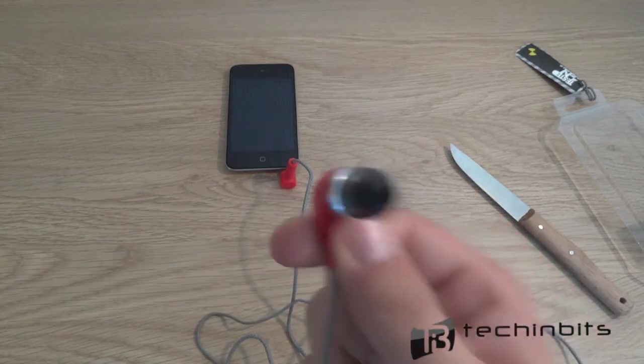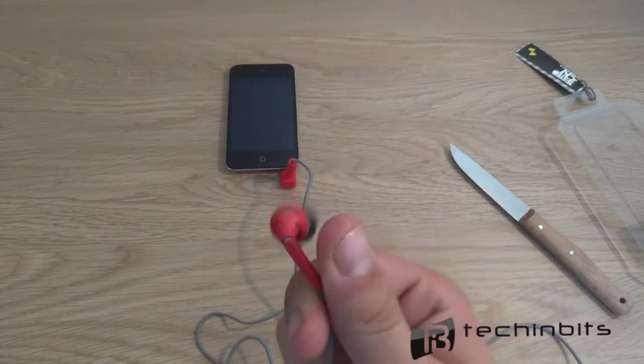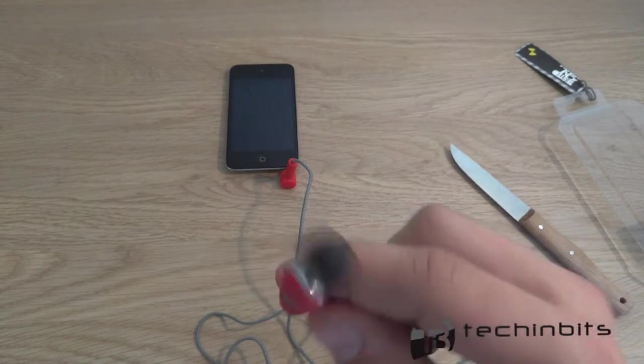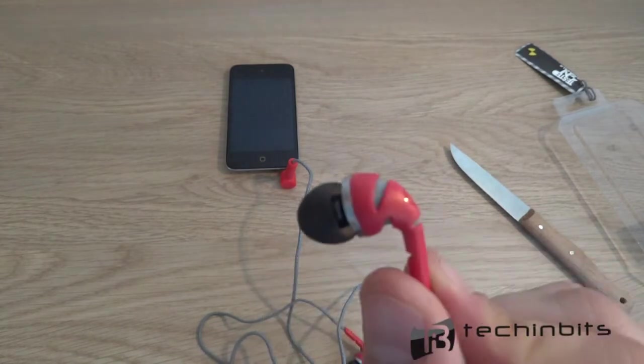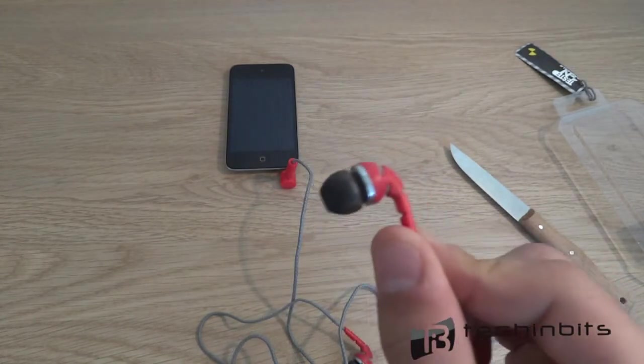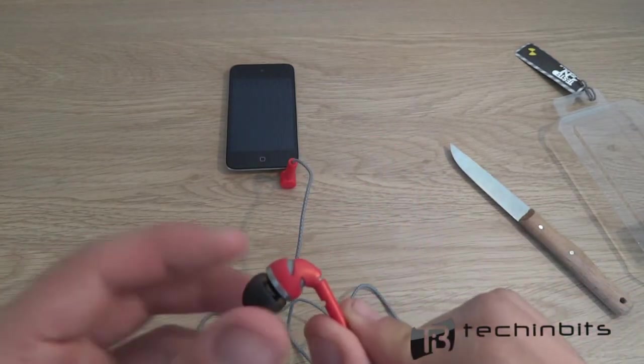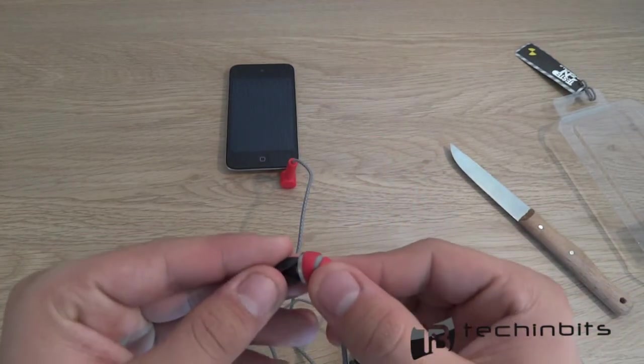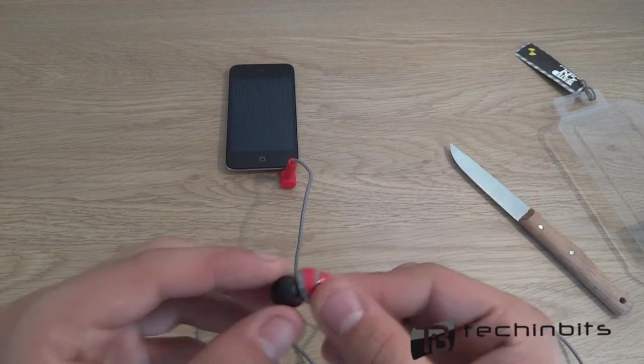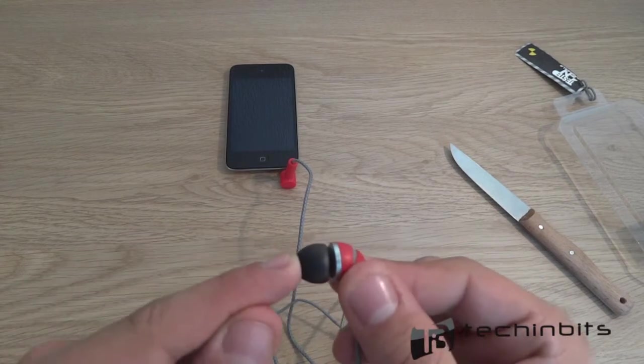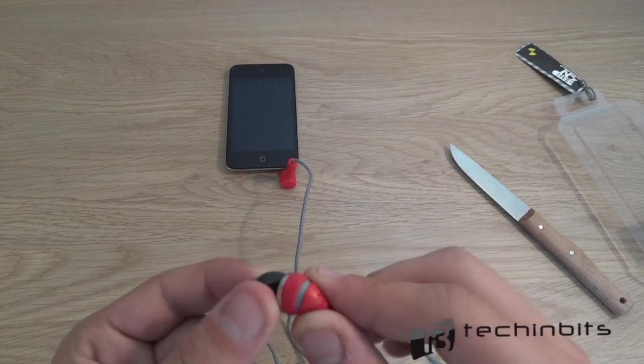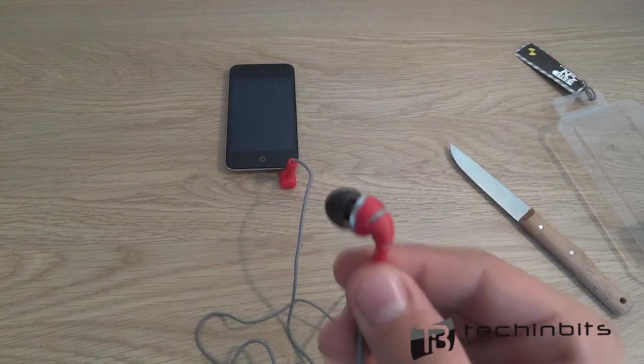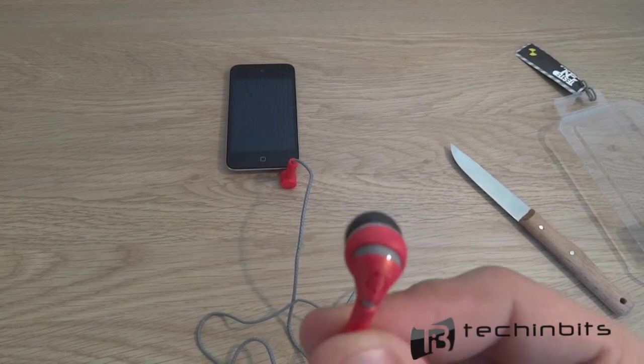But that doesn't have to mean it's a negative aspect of this product, because if it's not easy to pull off, this means I will probably not lose the earbuds.